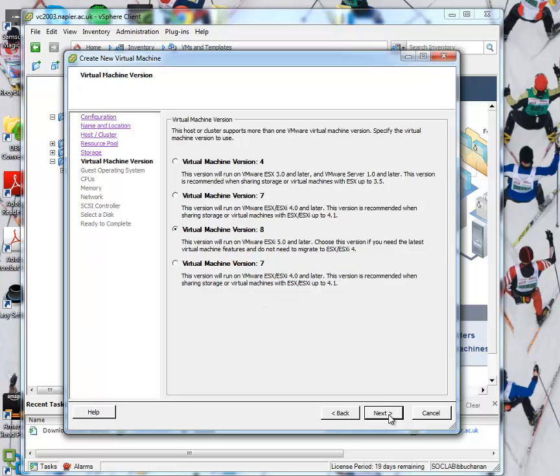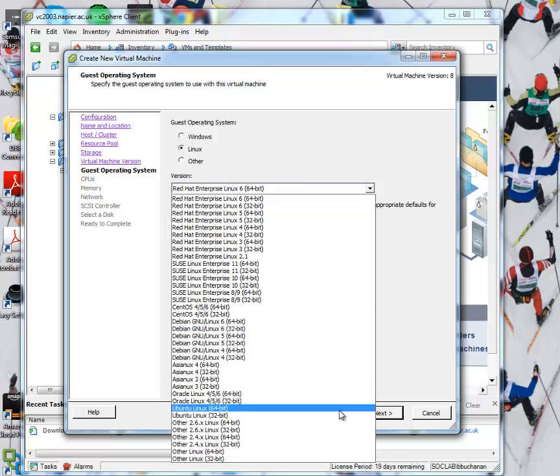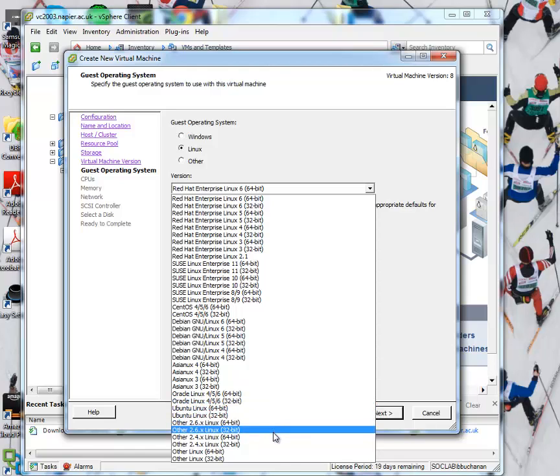And we'll go for VM, a virtual machine version 8. And then we need a Linux version, so we'll go for something like 32-bit Linux. Something like this one here.